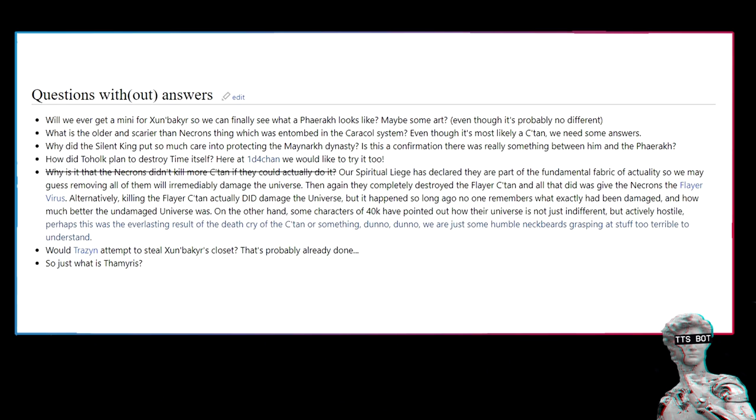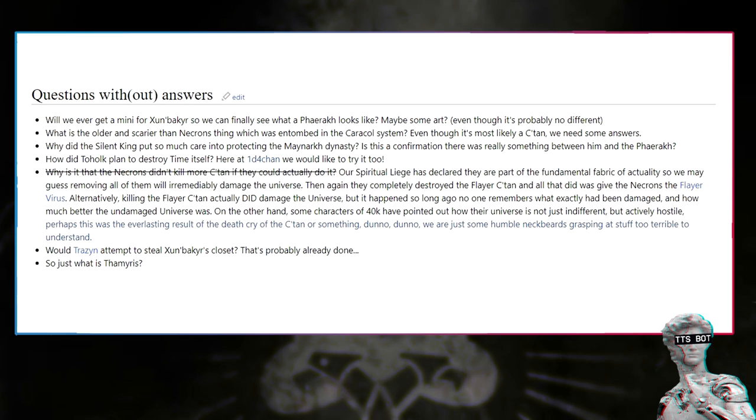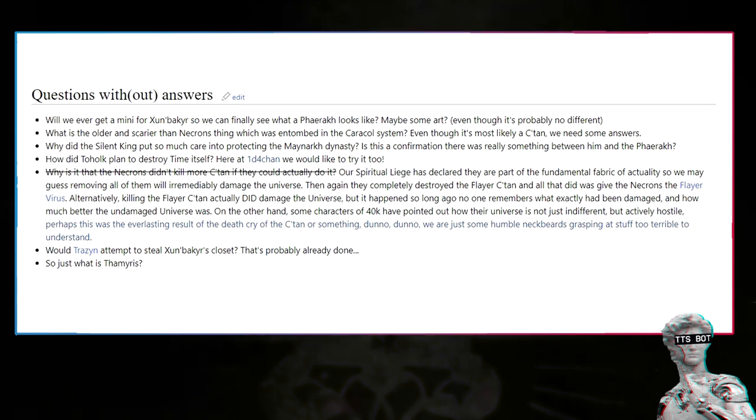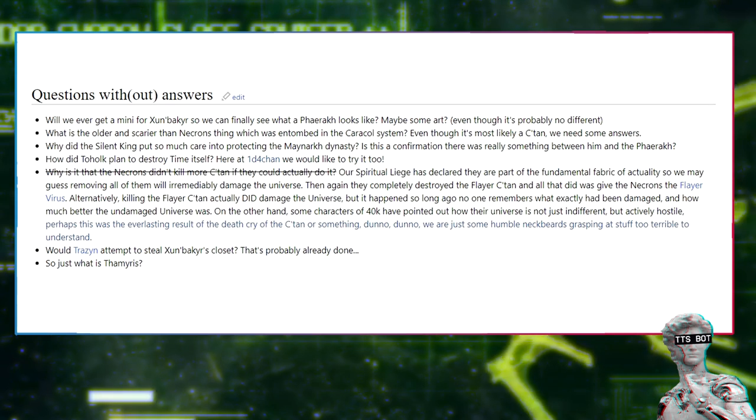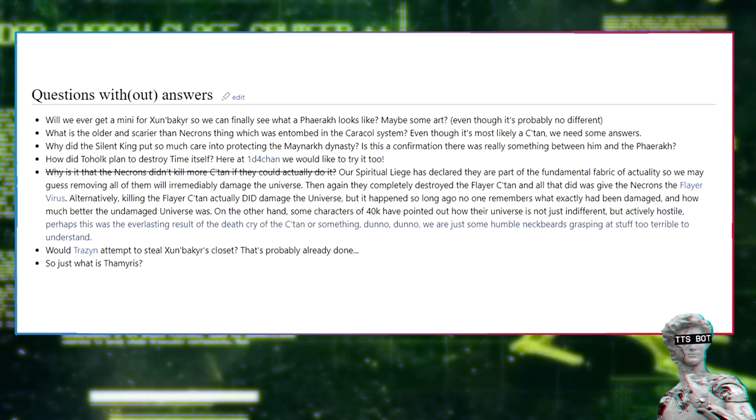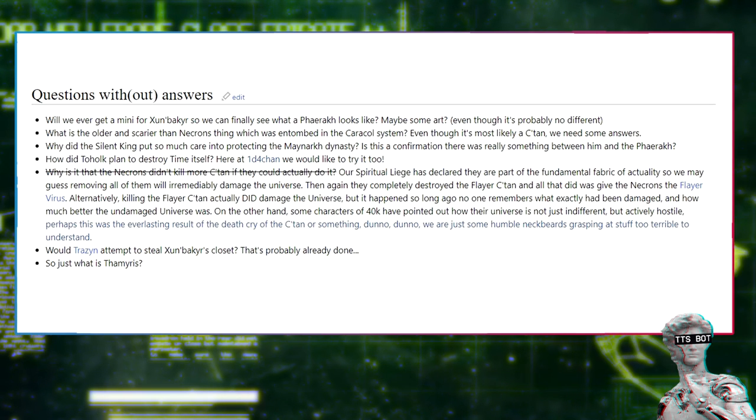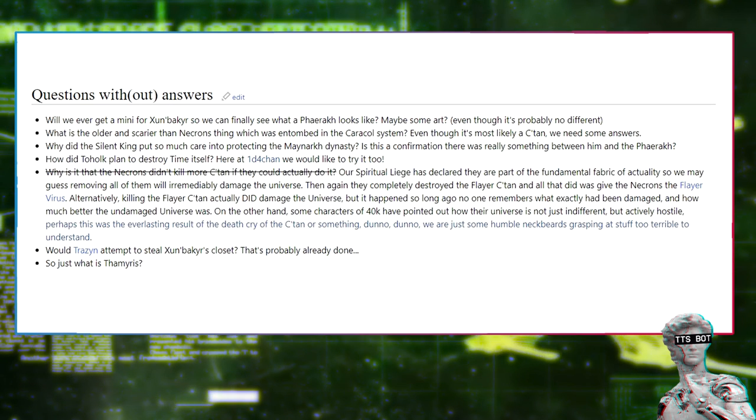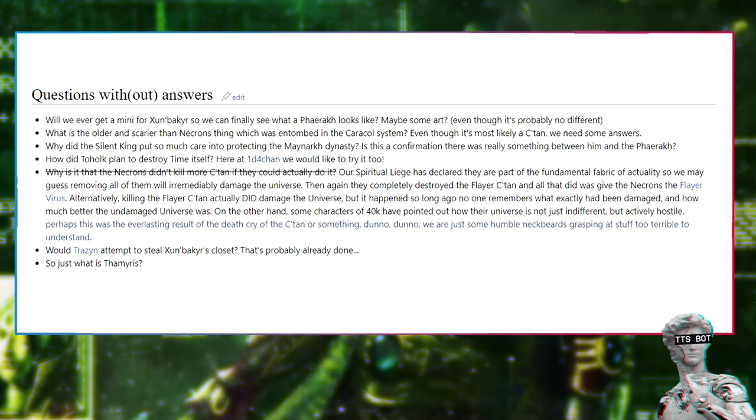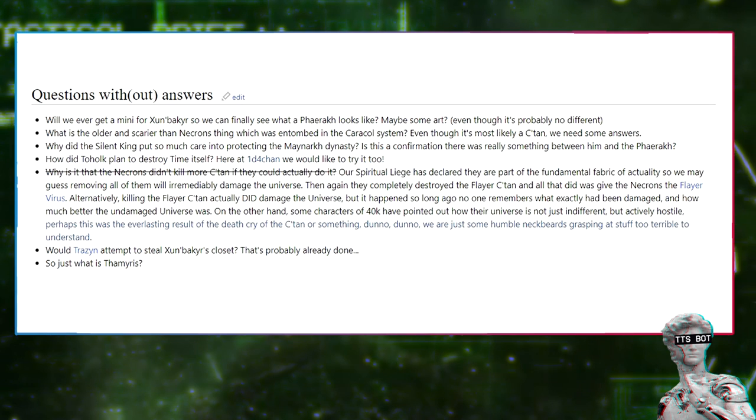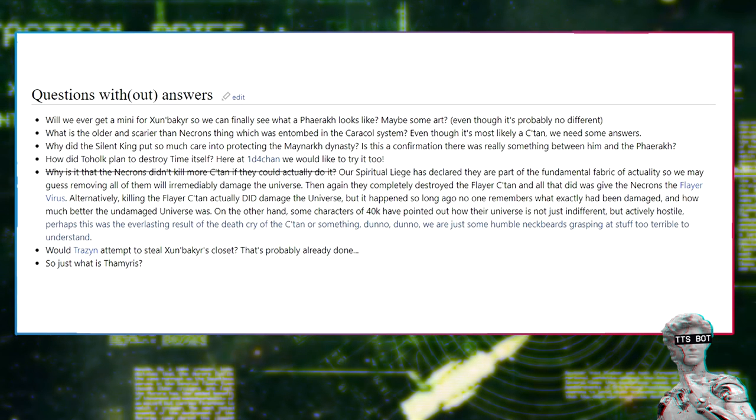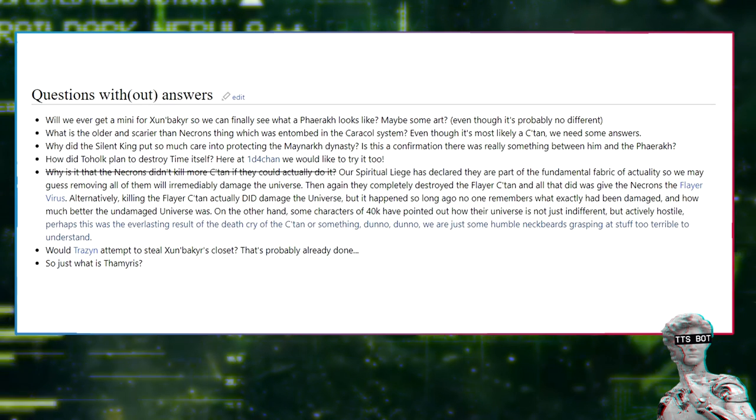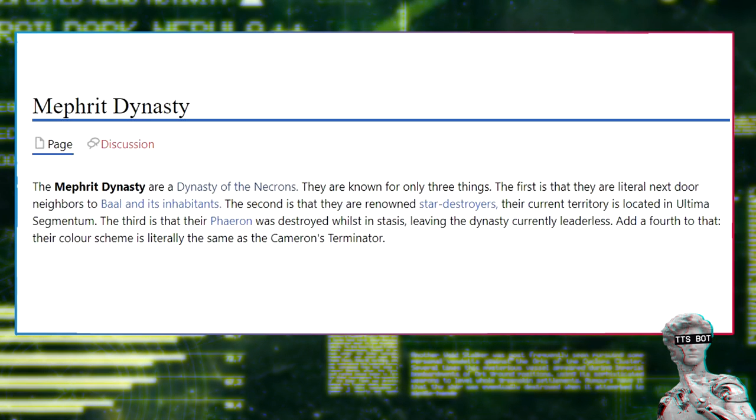Our spiritual liege has declared they are part of the fundamental fabric of actuality. So we may guess removing all of them will irremediably damage the universe. Then again, they completely destroyed the Flayer C'tan and all that did was give the Necrons the Flayer virus. Alternatively, killing the Flayer C'tan actually did damage the universe, but it happened so long ago no one remembers what exactly had been damaged and how much better the undamaged universe was. Some characters of 40K have pointed out how their universe is not just indifferent but actively hostile. Perhaps this was the everlasting result of the death cry of the C'tan or something. We are just some humble neckbeards grasping at stuff too terrible to understand. Would Trazyn attempt to steal Zunbaki's closet? That's probably already done. So just what is Thameris?